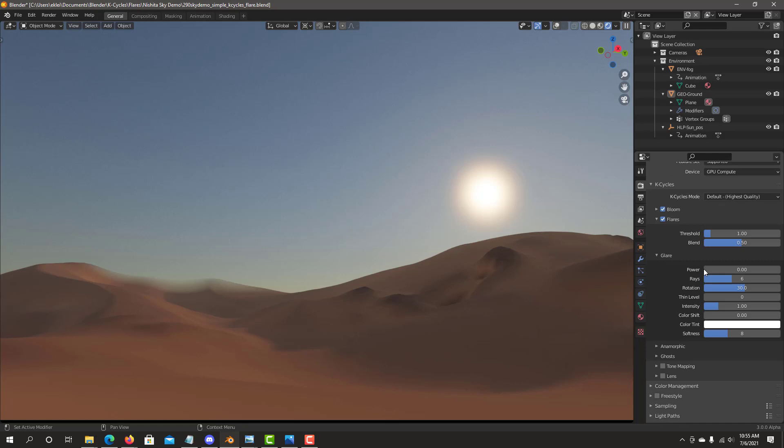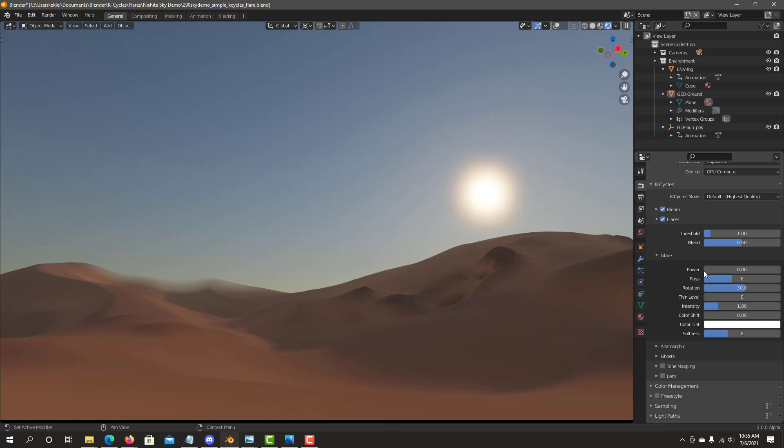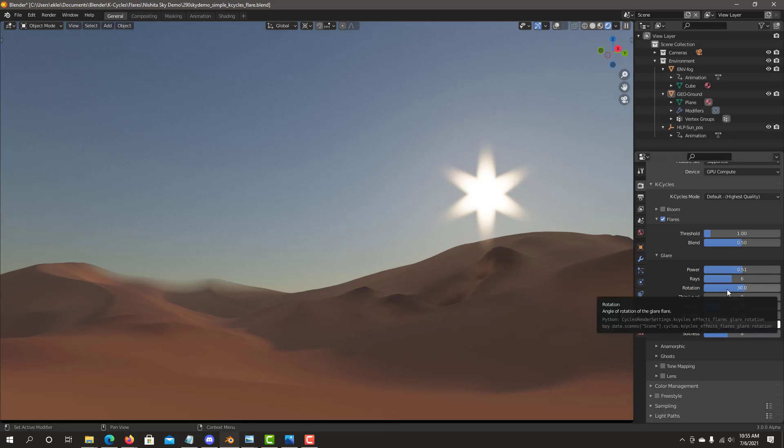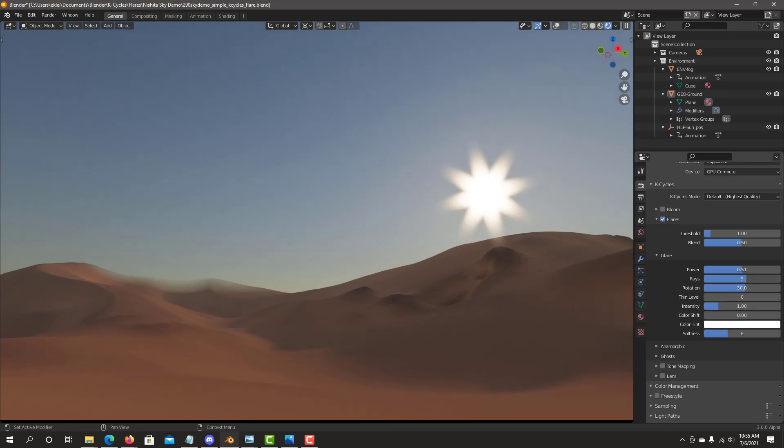First thing is you want to start with power. Power ratio, the amount of flare that you have on your effect. Sometimes you just want to focus on the glare alone. You can turn off Bloom for now and we can see what glare is doing. So as you can see, you can see we already have the amount of six rays and we can already see the level of the rays.